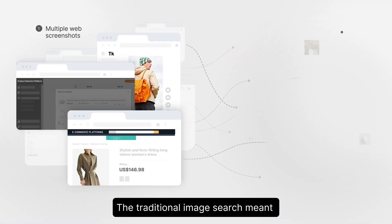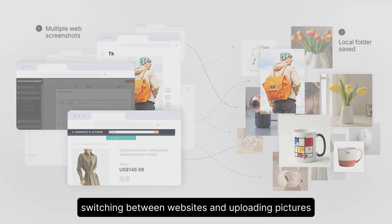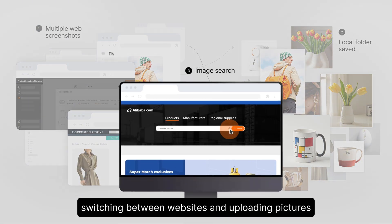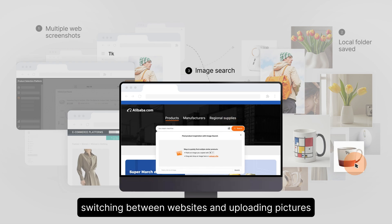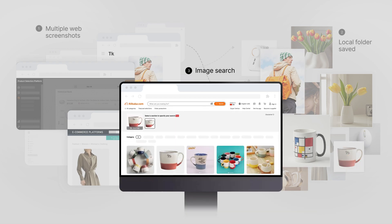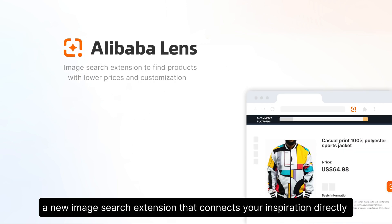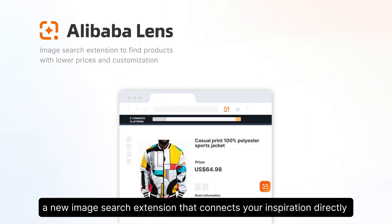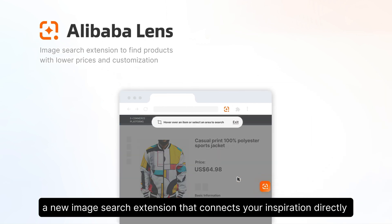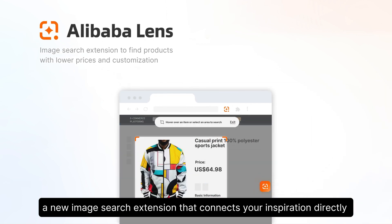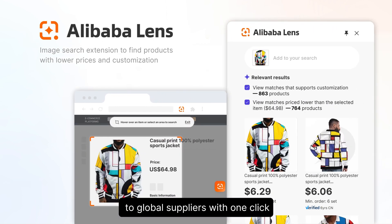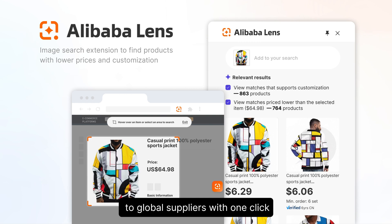The traditional image search meant switching between websites and uploading pictures, until now. Introducing Alibaba Lens, a new image search extension that connects your inspiration directly to global suppliers with one click.